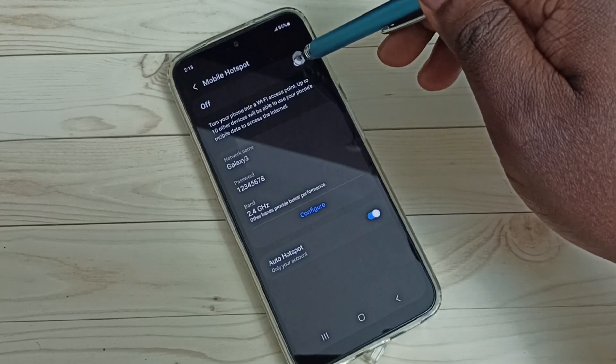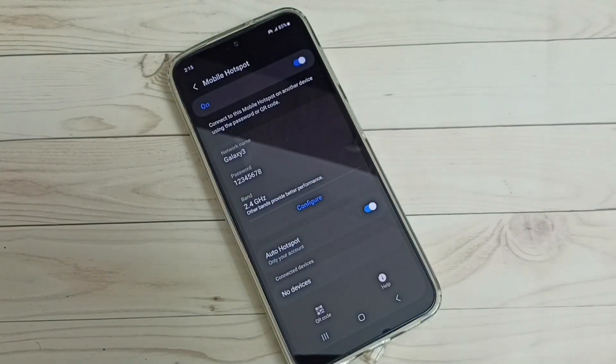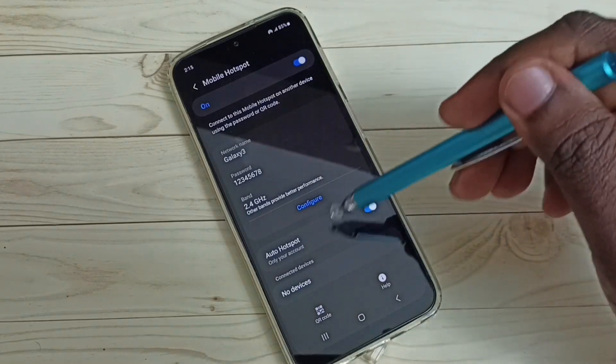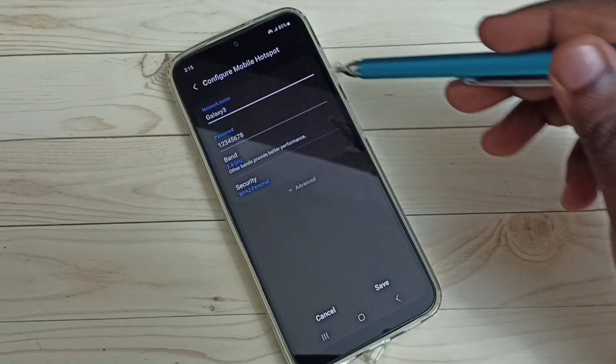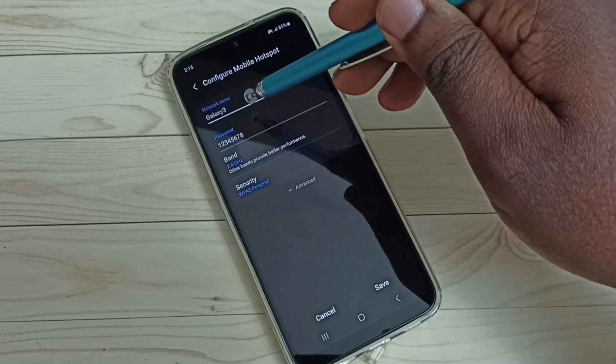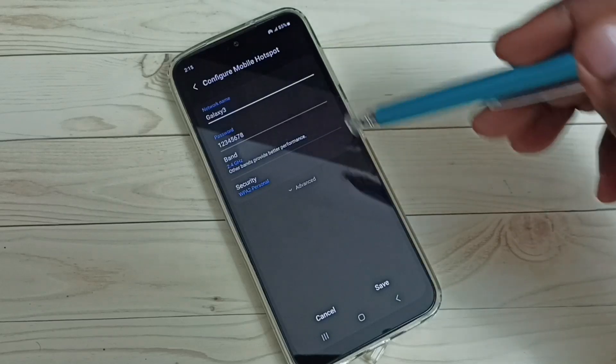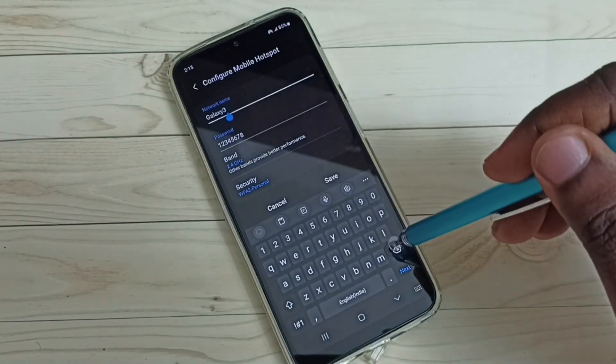Tap here and turn on mobile hotspot. So now I have enabled mobile hotspot. Let me configure it. Tap on configure. First, I'm going to set a name for the network. We can give any name here.